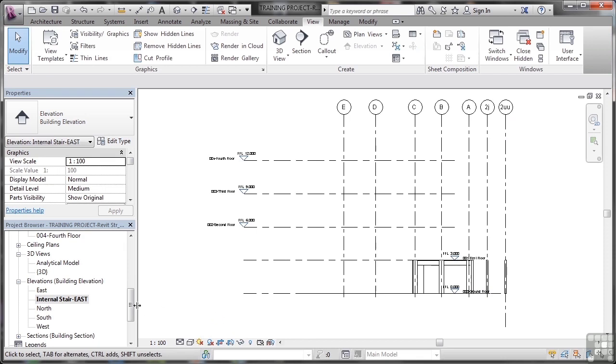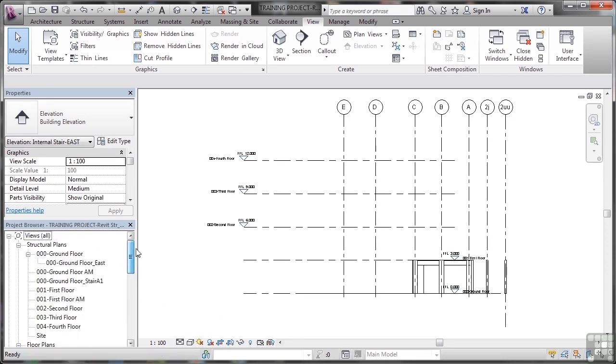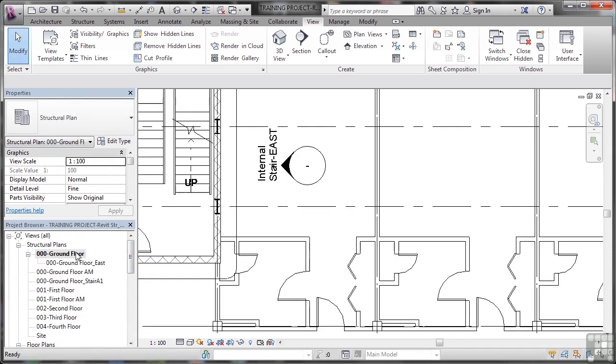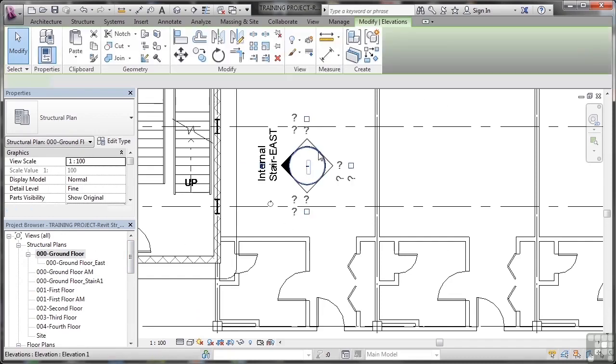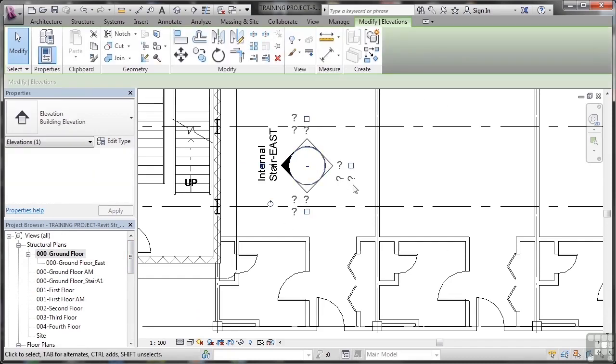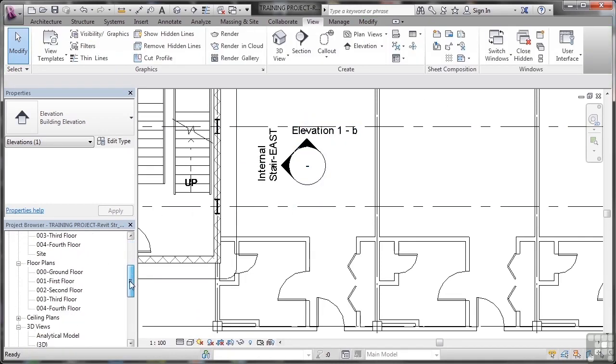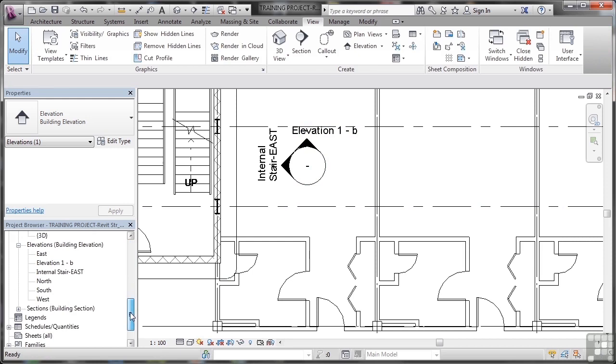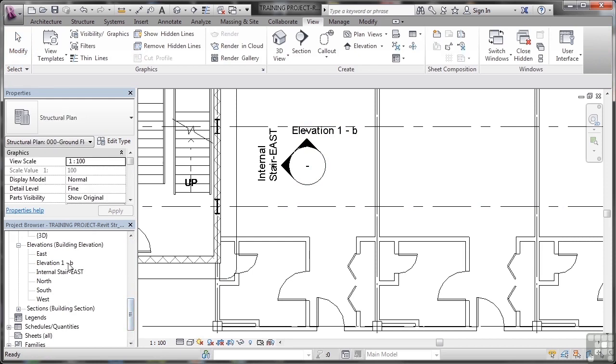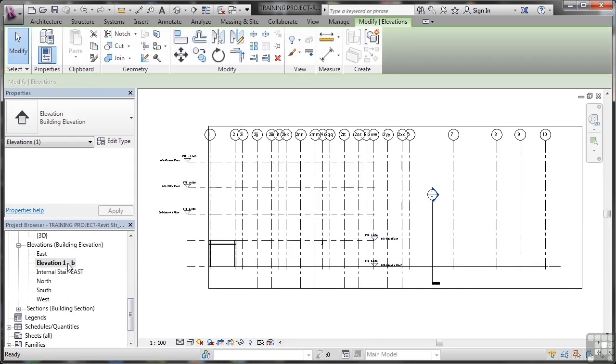Now if I go back to my structural ground floor plan, my zero zero zero, I can also click here and add other views if I wish. So if I click that there, that gives me elevation 1B. You'll notice now, I've got an elevation 1B here, if I double click there, there's the view of elevation 1B.